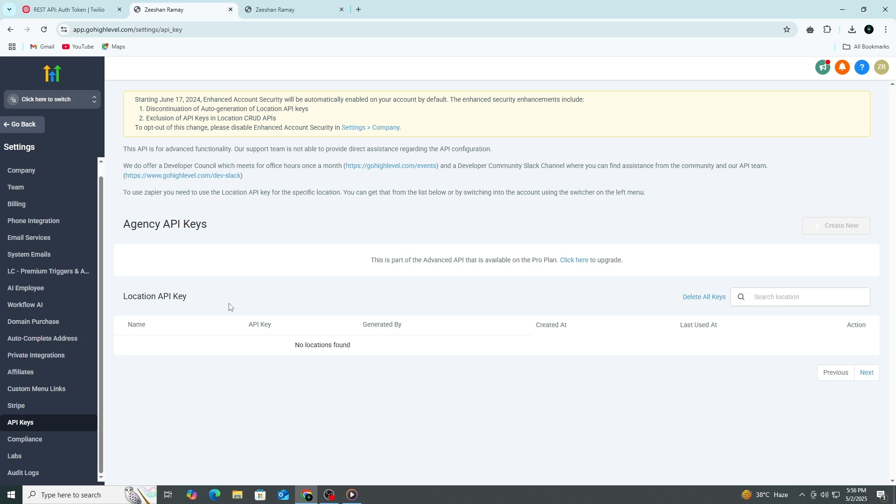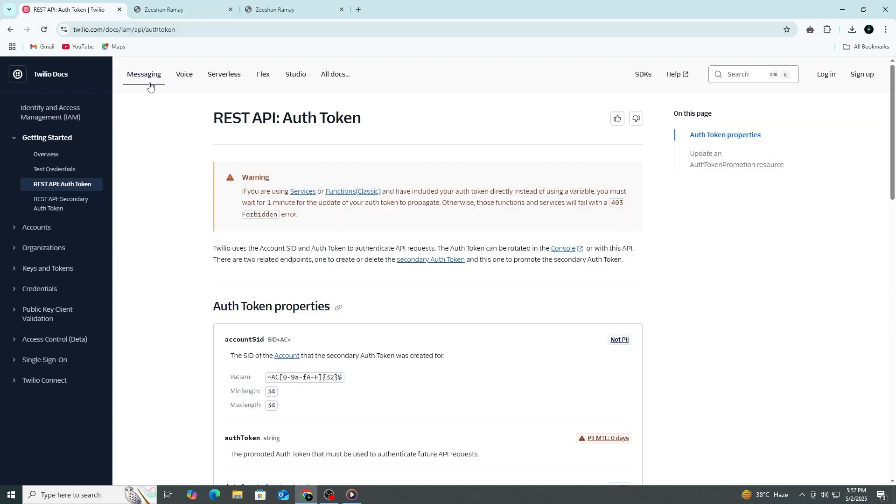This section is where you will add the Twilio SID and auth token. You'll need to get these two pieces of information from your Twilio account, but we'll keep this part short.